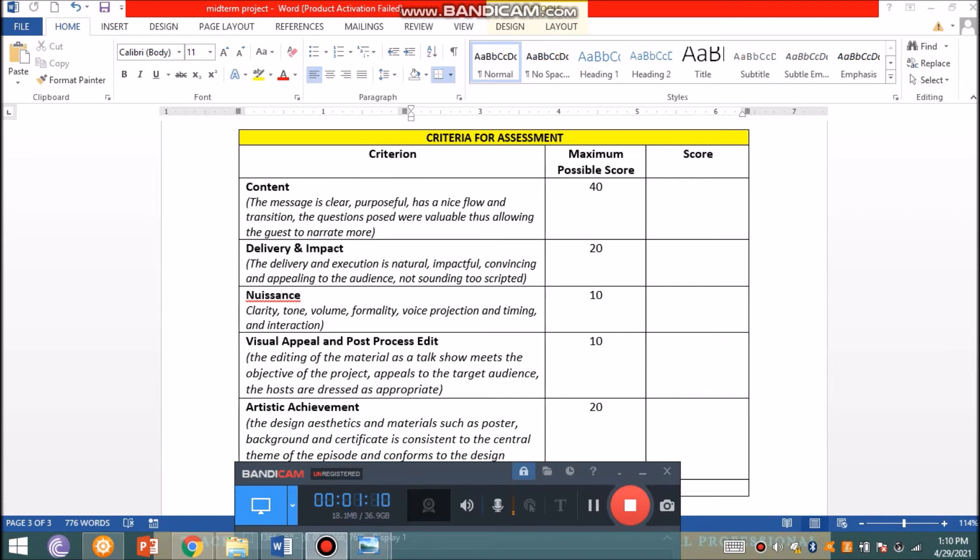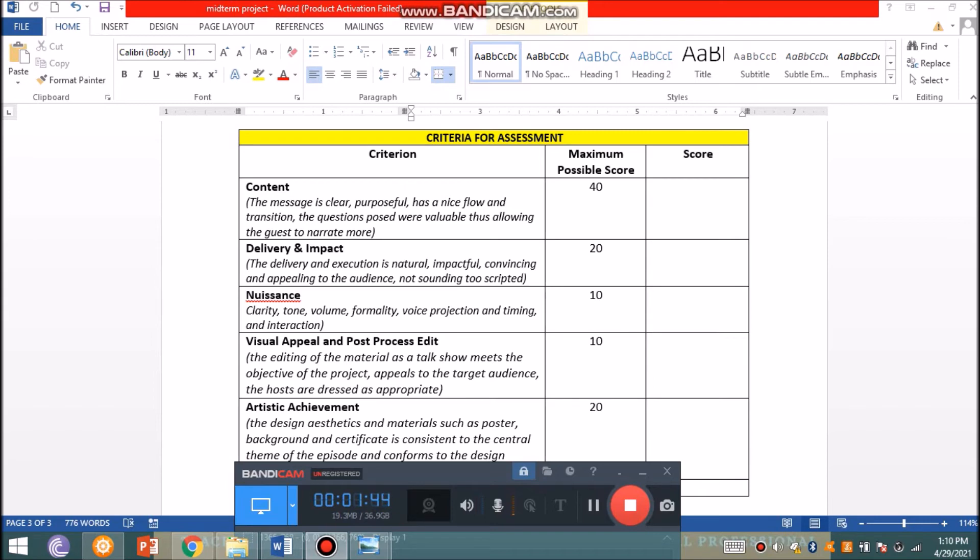Twenty percent goes to delivery and impact. The delivery and execution should be natural, impactful, convincing, and appealing to the audience - not sounding too scripted. More importantly, it should be delivered the way a talk show is supposed to be, as natural as possible. Ten points go to nuisance, which means the clarity, tone, volume, formality, voice projection, timing, and interaction. It's not only about the voice but also how you project yourself on camera and your interaction with your co-hosts and guests.